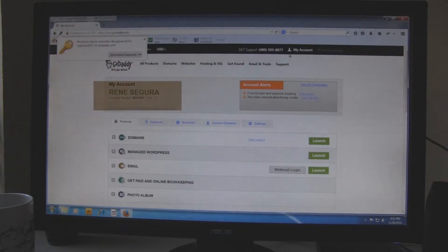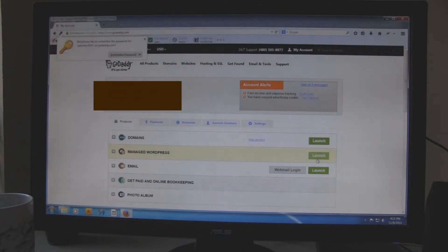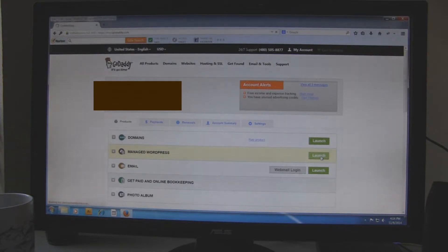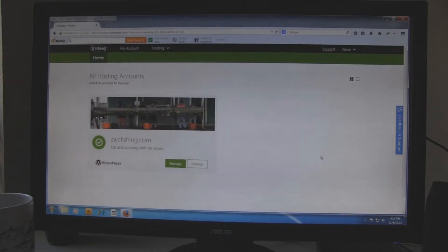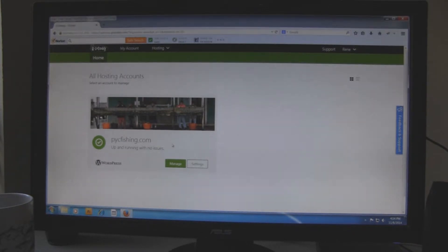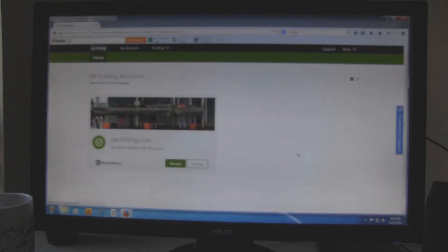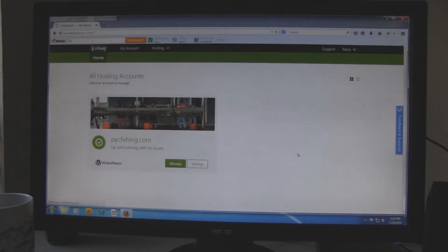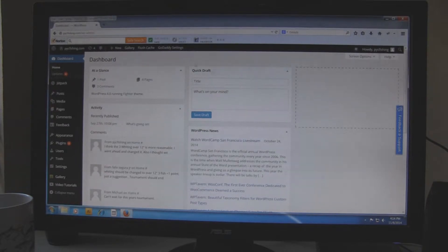Once you get to this screen, go to the second bar, the one that says manage wordpress and click on launch. Now you will see another button that says manage. Click on that one. Then you get to this screen. This is the dashboard.